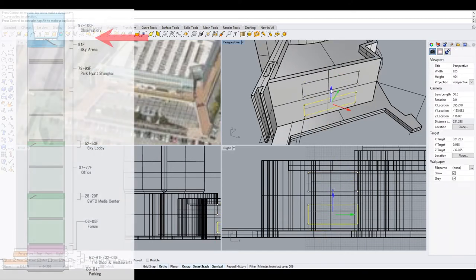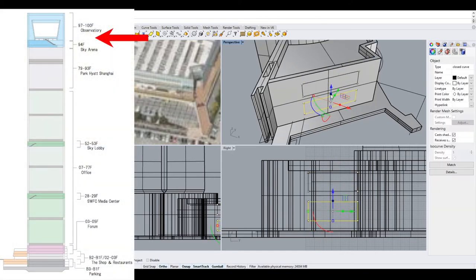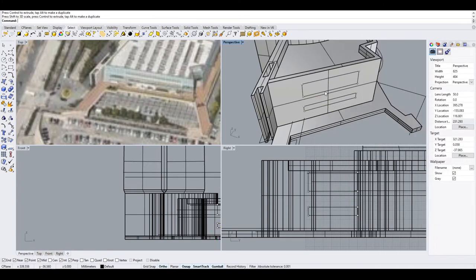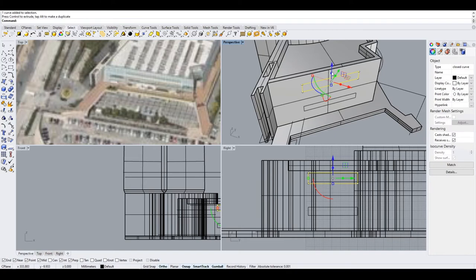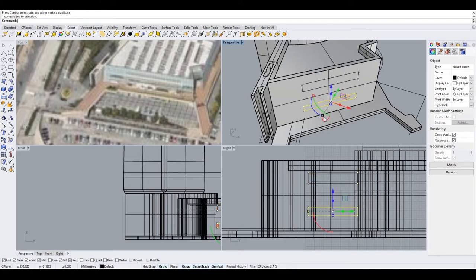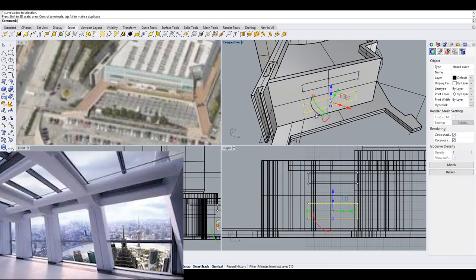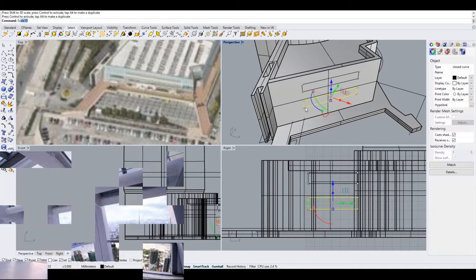On the 97th floor is another observation deck open to the public. Heading here is a little bit cheaper than going all the way to the top. Plus, you get pretty much the same view.